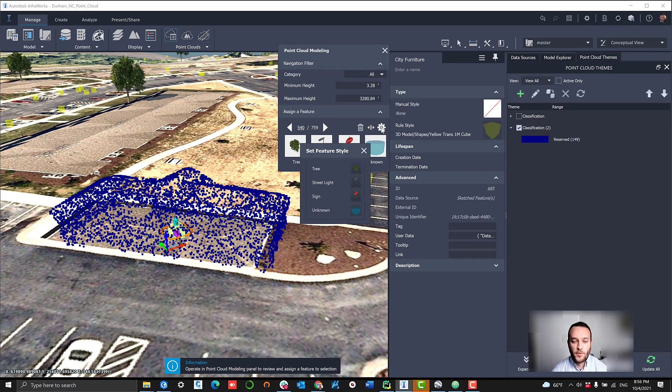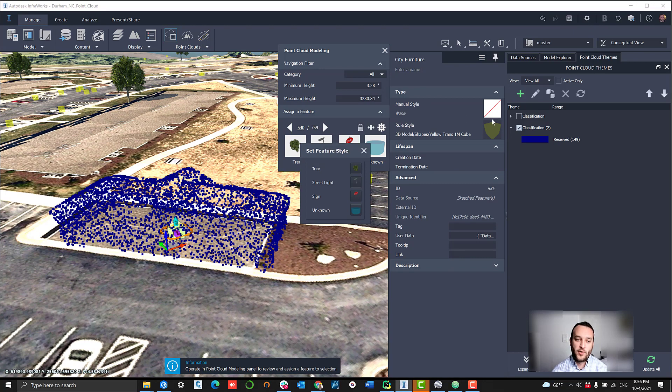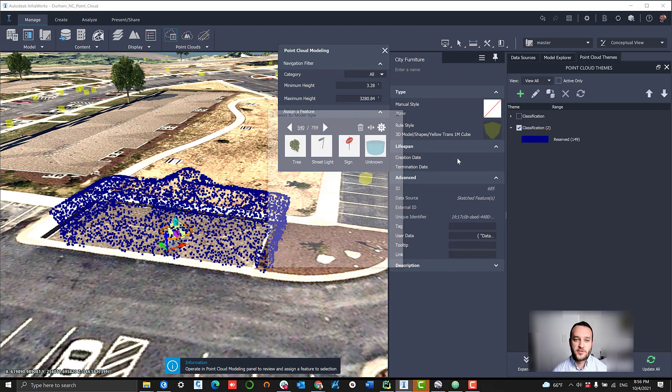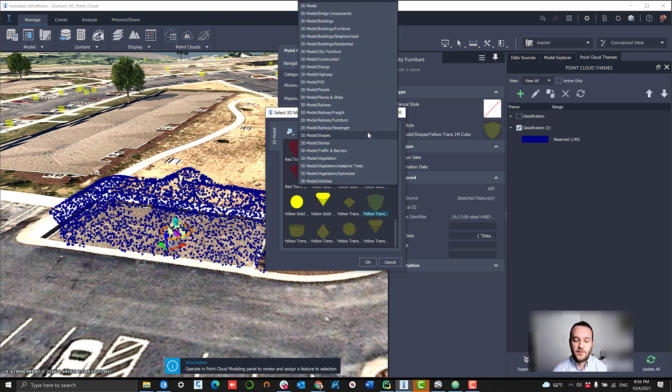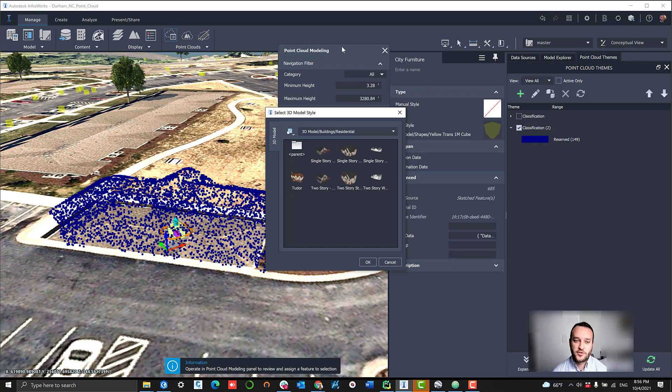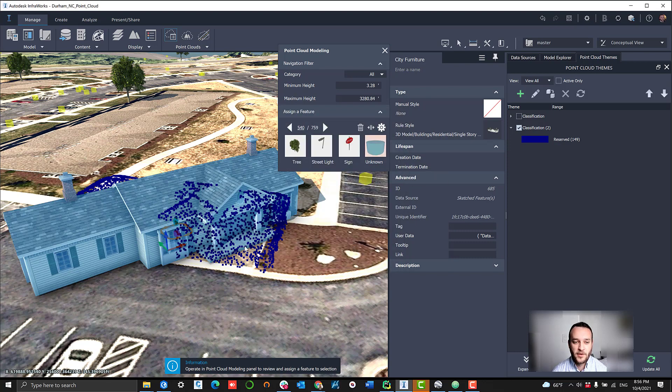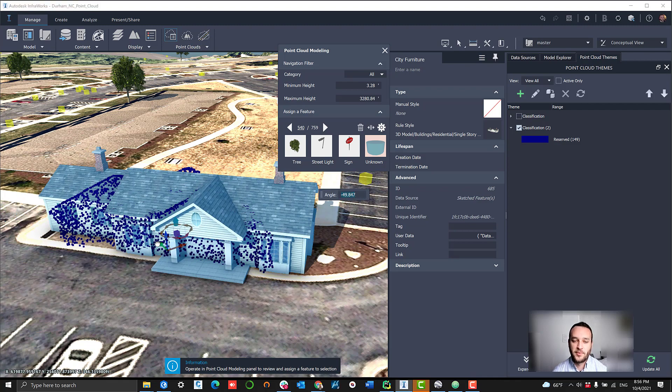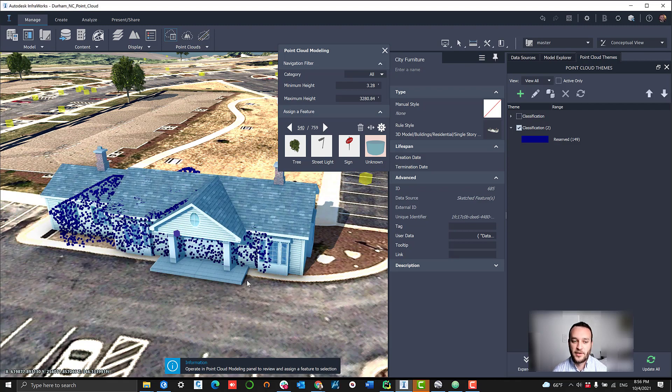What we're going to do here is swap this point cloud object with an actual InfraWorks 3D rendered building. If we navigate over to our style options and then go to the residential building directory, we can find this single-story model that would pretty closely match what's probably on the ground here.